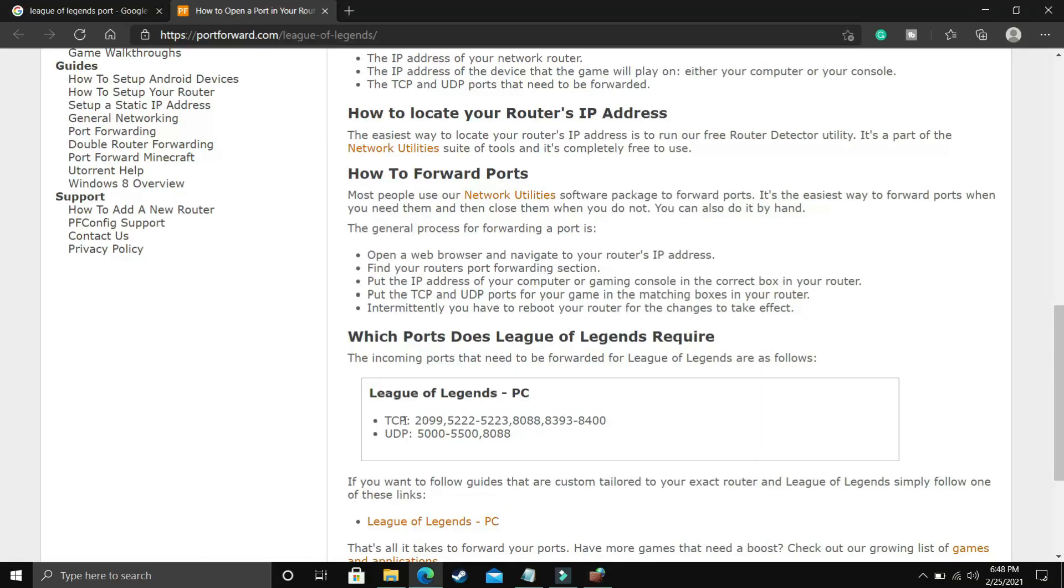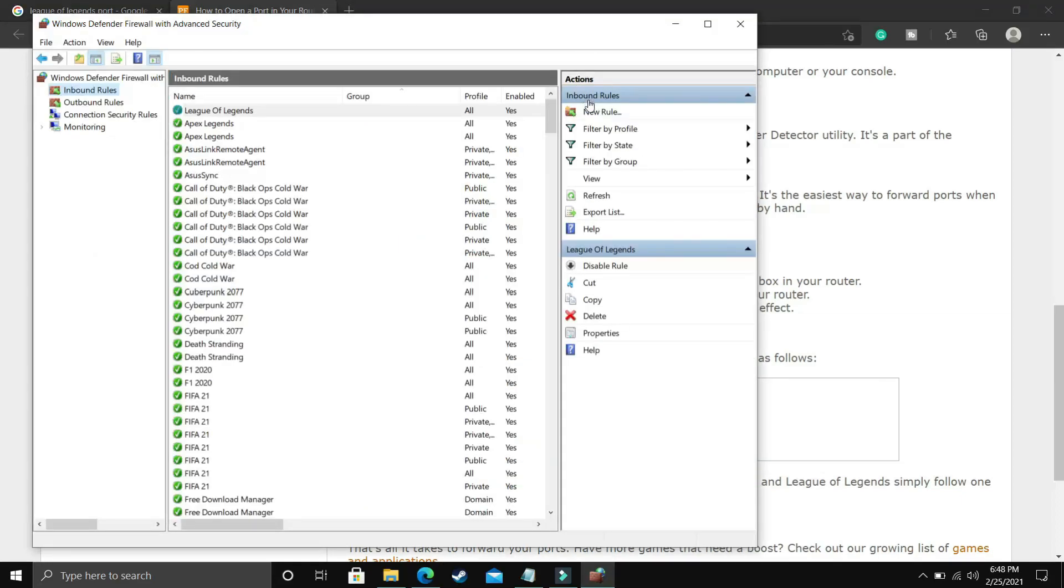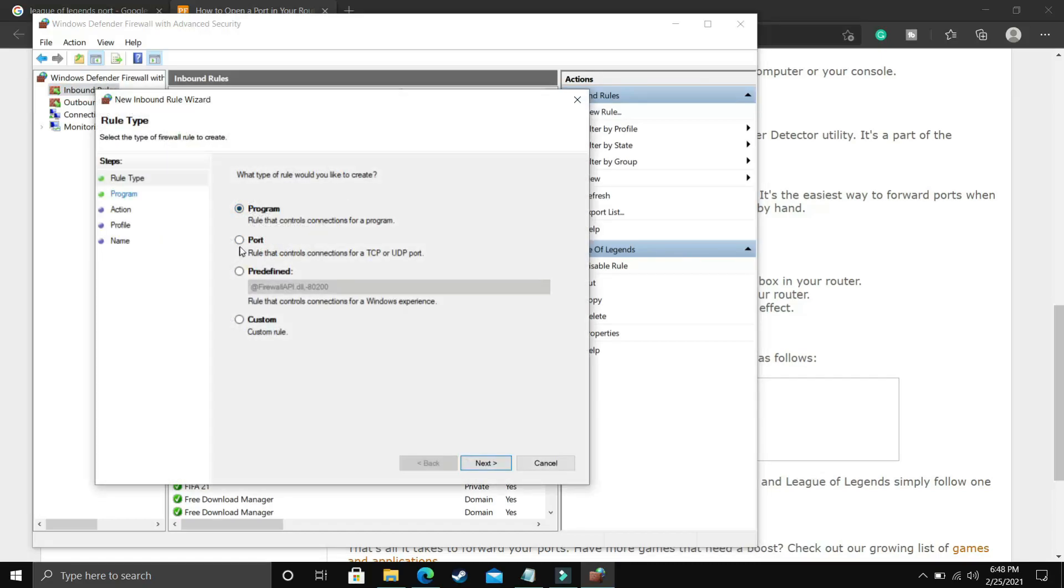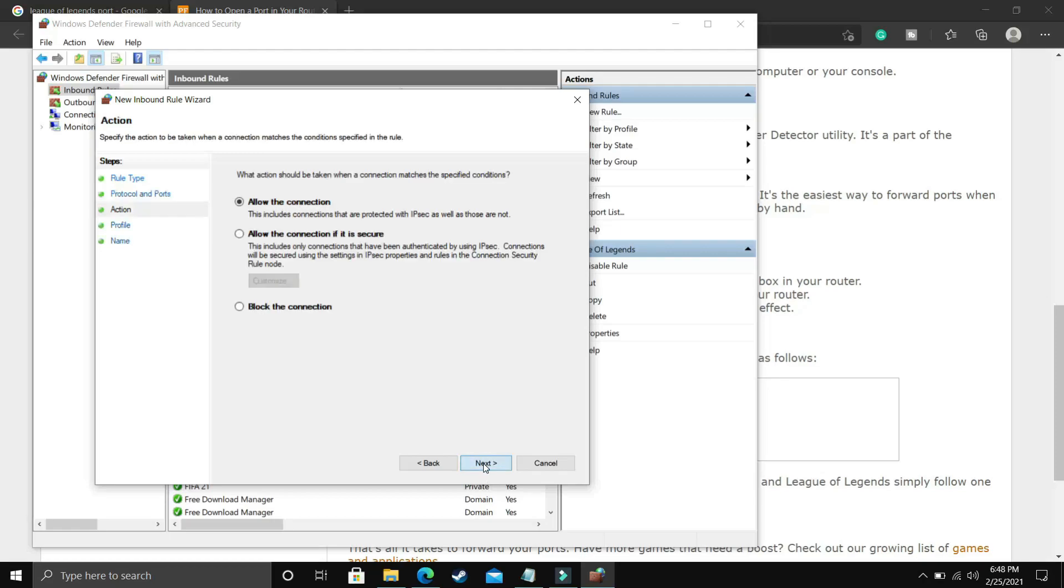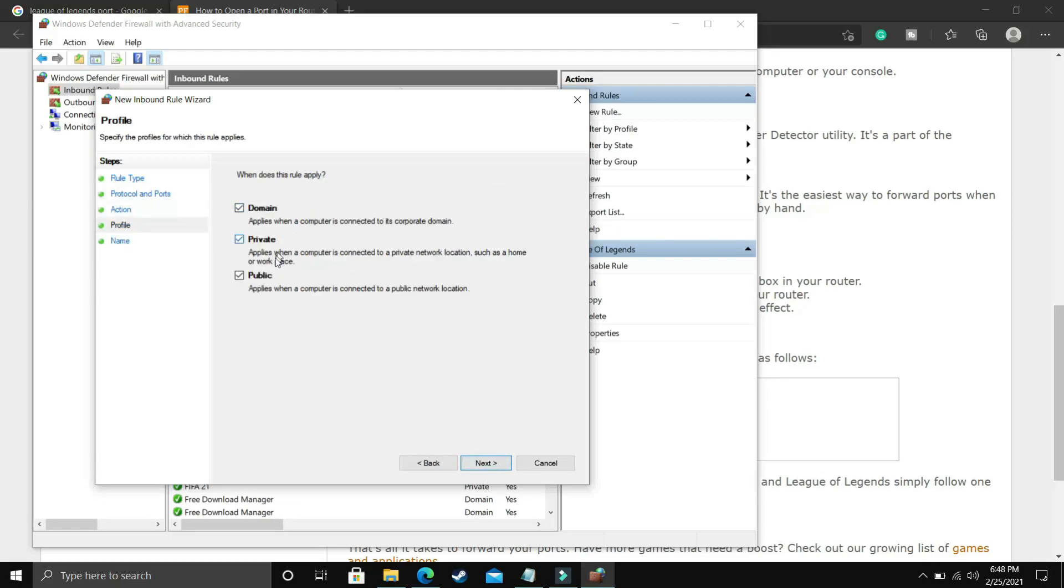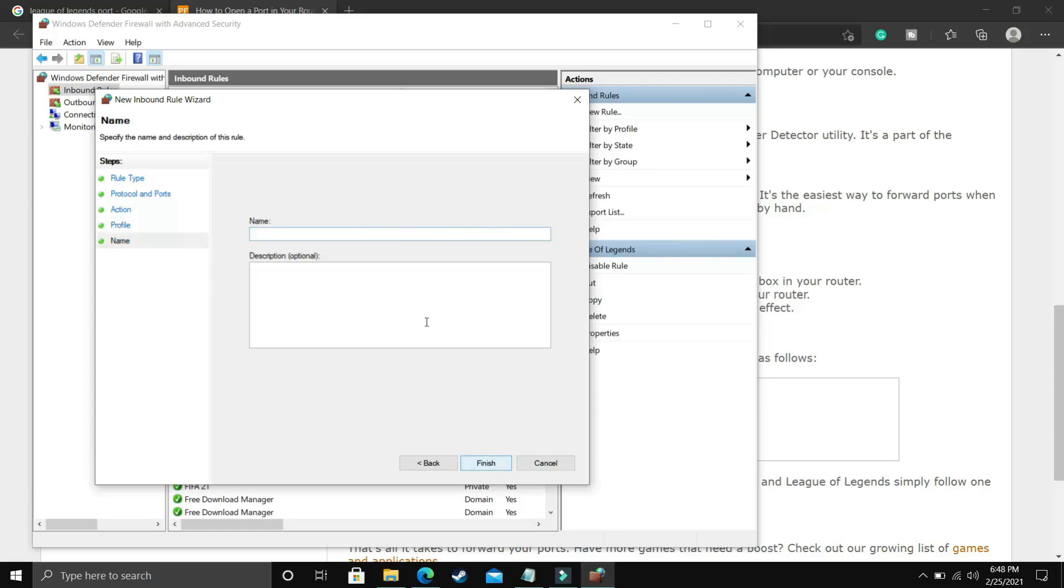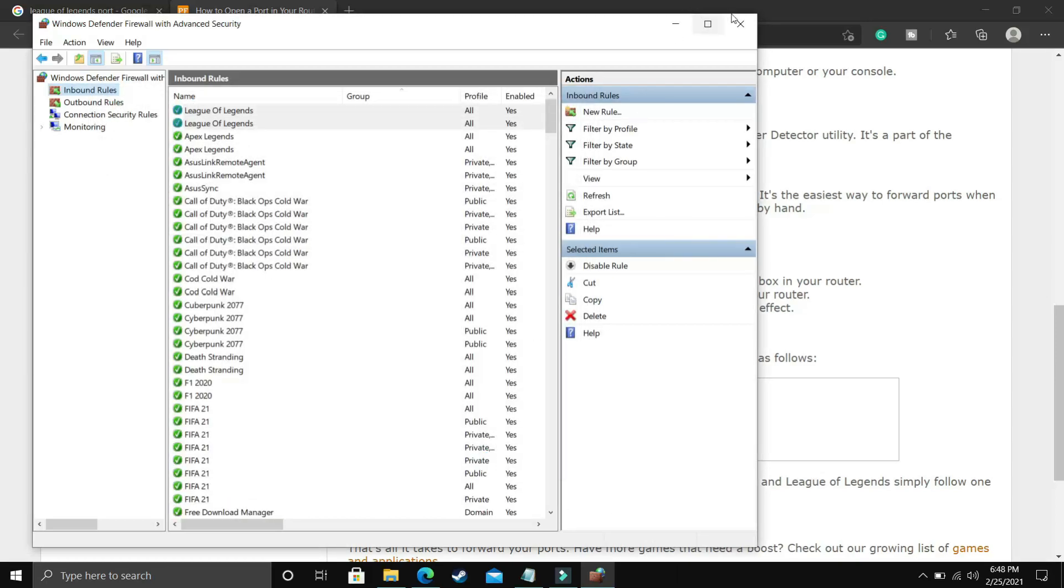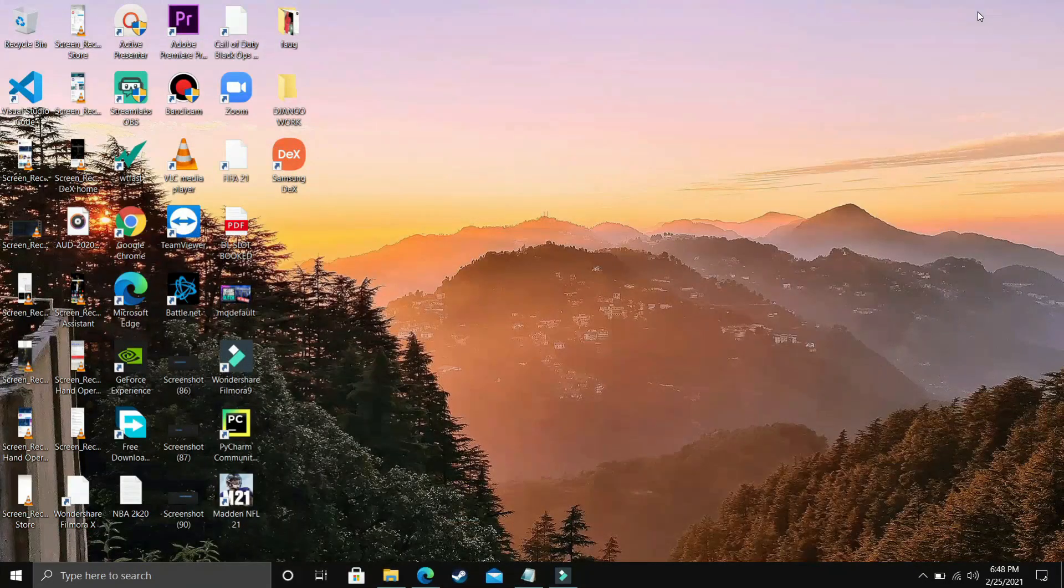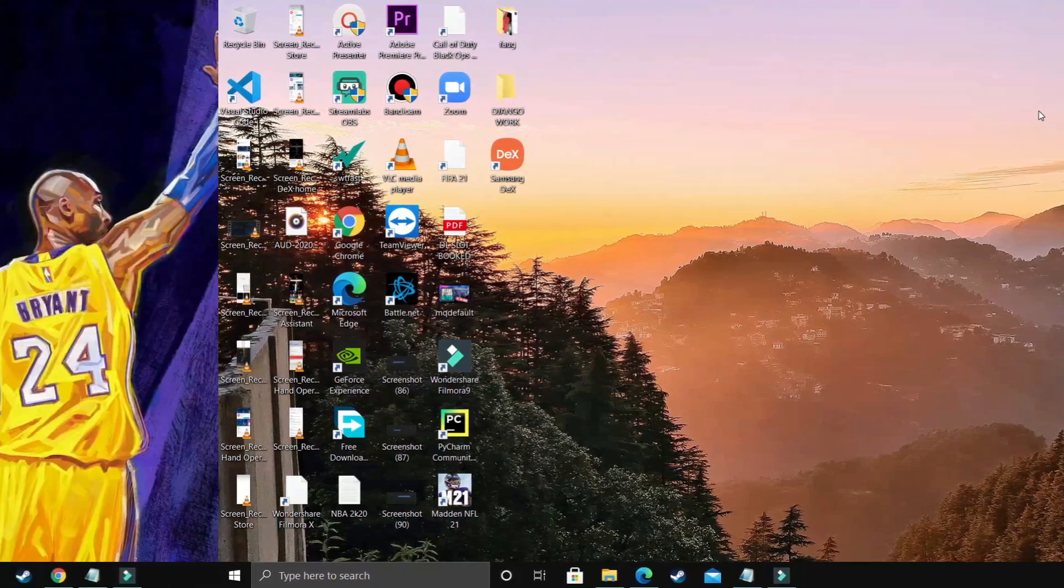And now let's copy the UDP ports. These also I will provide in the description of the video, so you can just copy it from there. And again create a new rule. And here again select Port. Again click on Next. Here this time, instead of TCP, we will be selecting UDP. And paste them here. Paste the UDP ports here. Click on Next. Allow the connection. Click on Next. Domain, private, public. Select everything. Click on Next. And again give it the name League of Legends. And once you have done that, that's it for port forwarding. It will definitely help you with the ping issues and also the server issues in this game. But if you are still facing this problem, then proceed to the next step.